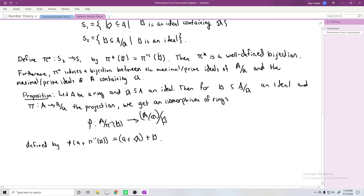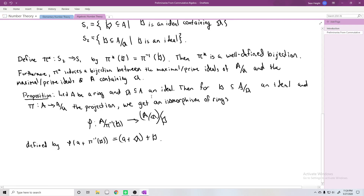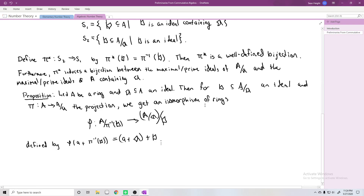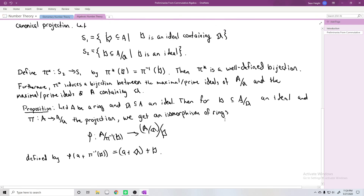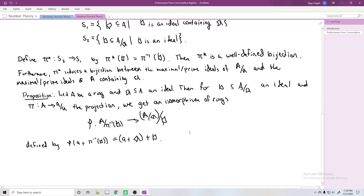These are the results I want to highlight from this first section of Milne. As we get into things that aren't just prerequisite knowledge, I'll start being more careful about proving things. Right now this is mostly serving as a reminder and giving you a base of knowledge I'm going to assume going forward for the rest of this algebraic number theory series. See you next time.